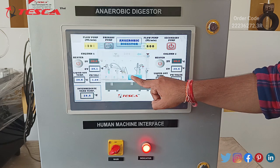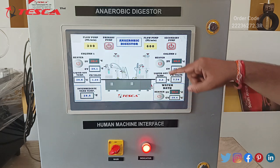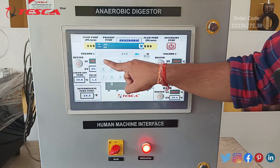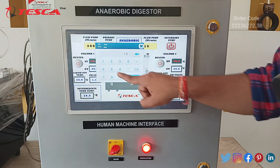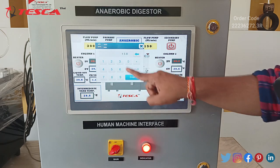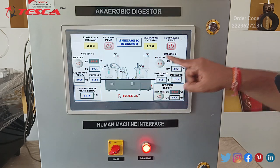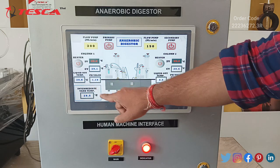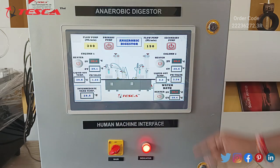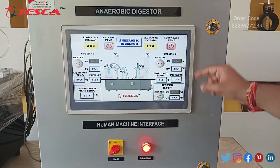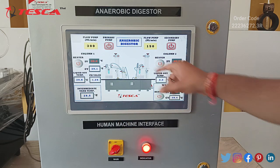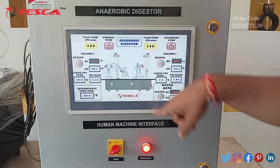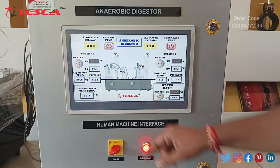We can enter the primary pump flow rate as 300 and for our secondary pump we can set it to 150. This control unit is for column 1 and this control unit is for column 2. Here we have our diagram and image of our working unit.